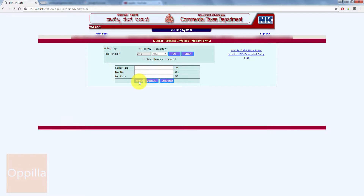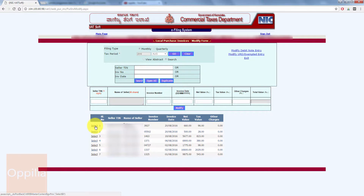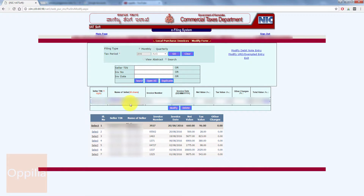Here you can search the purchase invoice based on the TIN number, invoice number, or invoice date, or click Open All to view all the invoices. You can select any purchase invoice to modify it by clicking Select adjacent to each invoice. When you click Select, the details are populated and you can edit the invoice number, invoice date, or any other details, then click Modify — the updated details will be highlighted.